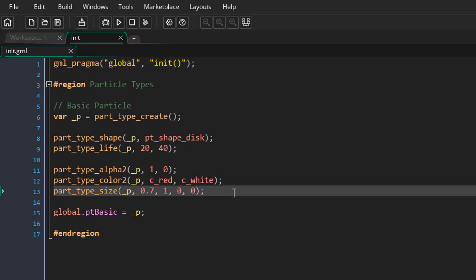Now we're going to make our particle grow. For the size range I'll enter 0.1 and 0.2, so the particle will start small. Then for the increase argument I'll enter 0.025, which will be added to the size every step. In the game the particles now grow from a smaller size, showing how you can animate the size of a particle.